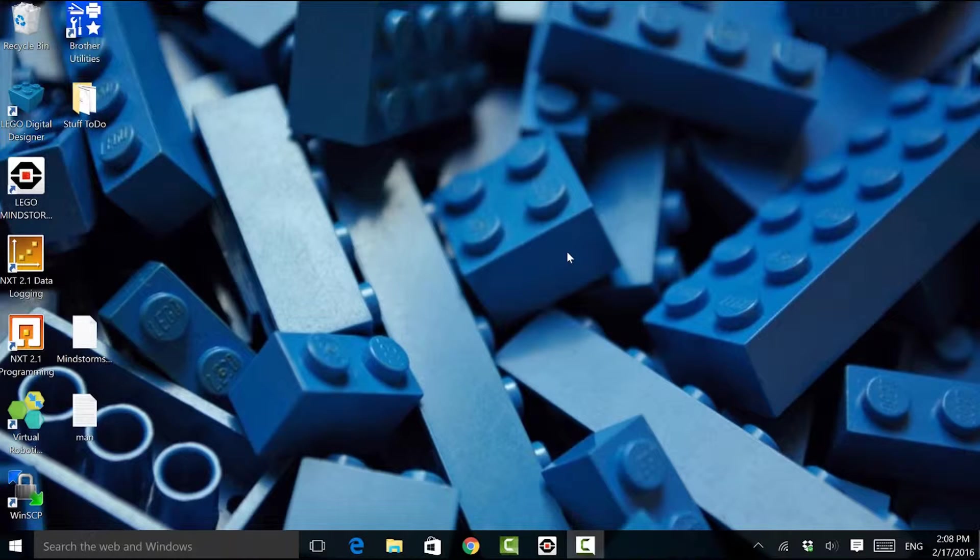Hello everybody. This week I'll be talking about how to fix display issues when using the Mindstorms EV3 programming environment on a high DPI display.